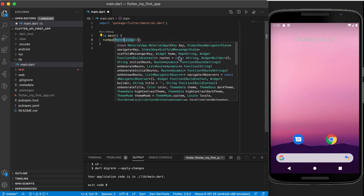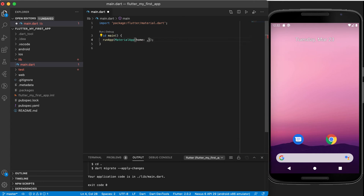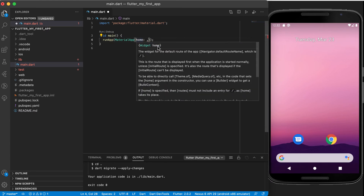So this home widget is the one that we will start off with, and we'll have a look at all of these other options that we have as part of the MaterialApp class—but the most important one for now is this widget that we're going to send through in the home property. So let's set up the home property. It's a named argument so you just go and type home and you can see it accepts a widget—this is the widget for the default route of the app, the route that's displayed first when the application is started normally.